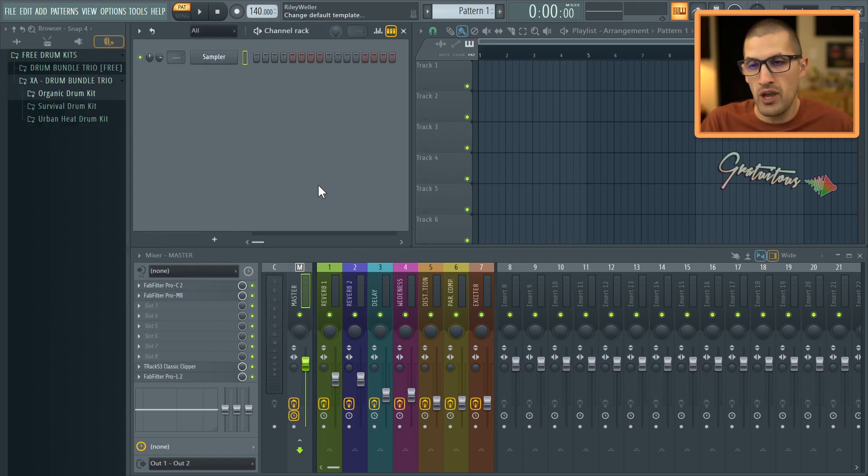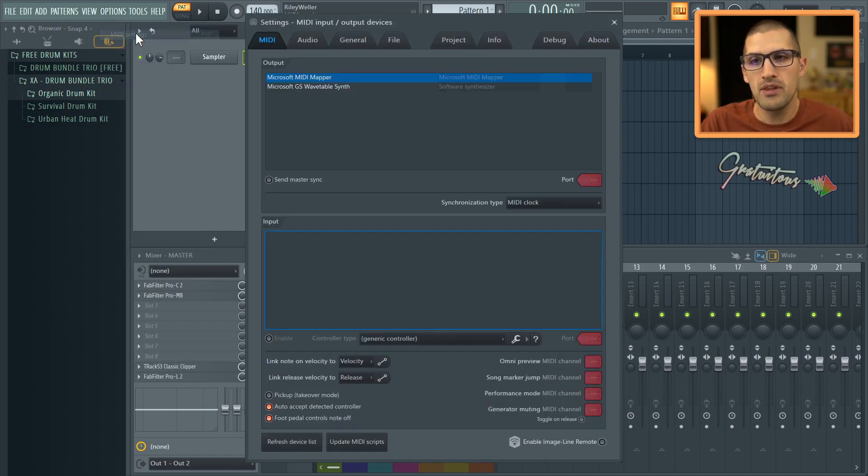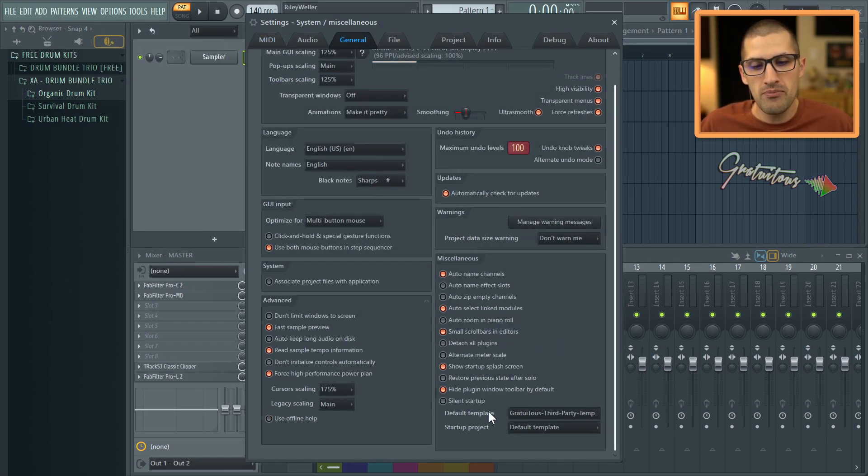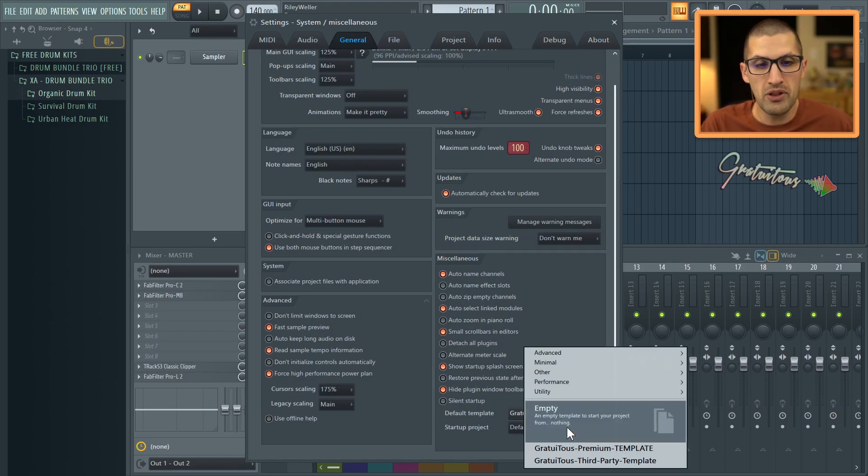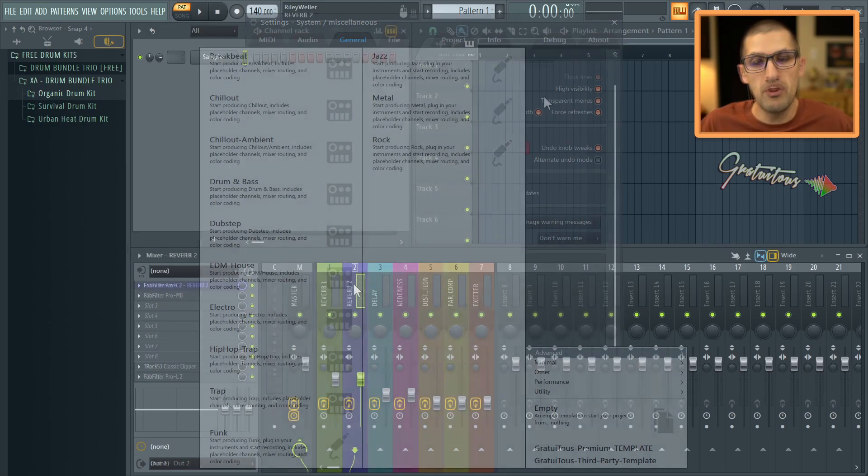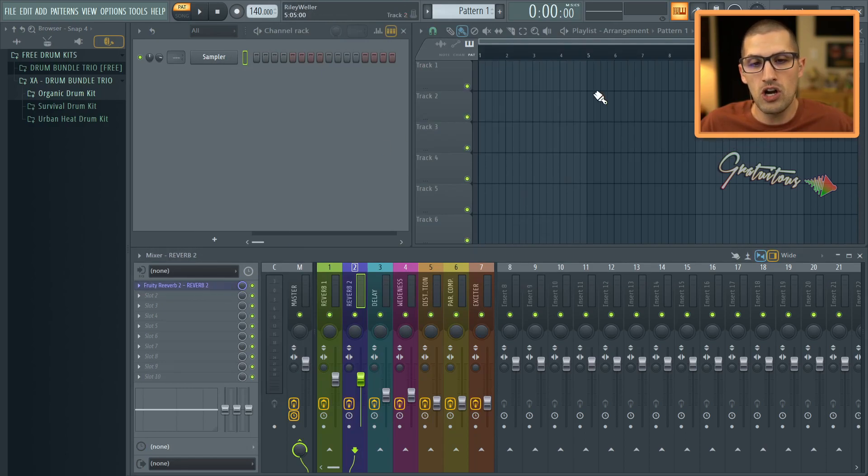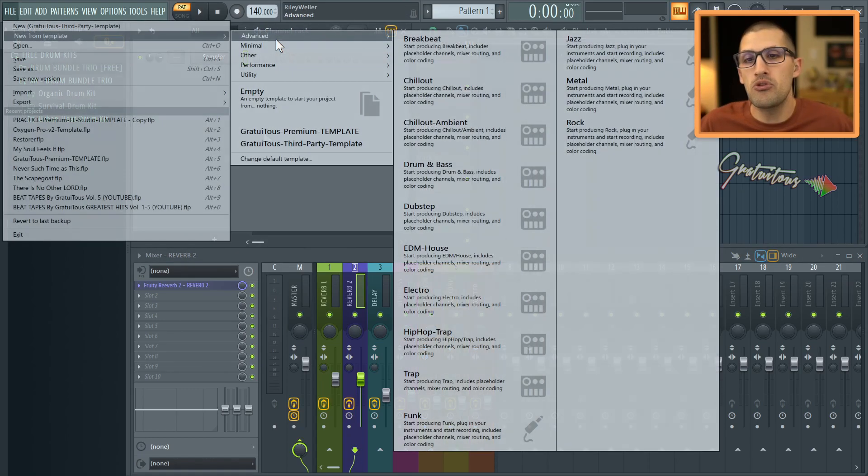Alright. And then also if you hit F10 or go to options, here's F10, and you go to general, you can see way down here at the bottom default template. You can actually load your template for whenever you open up FL Studio. But most of my stuff, as you can see, they are stock plugins. Stock plugins are good. It's just about knowing how to use the tools.